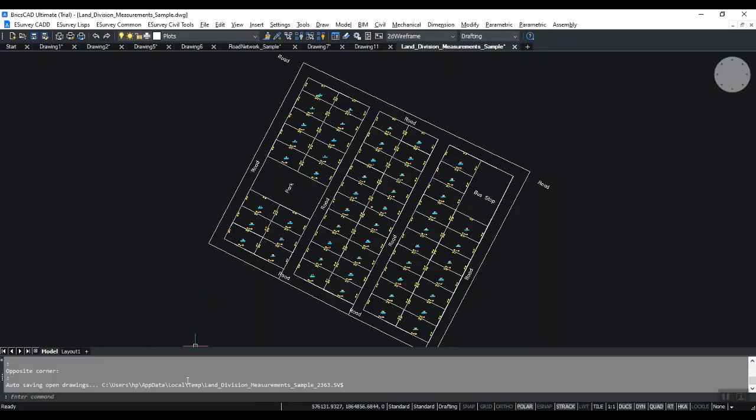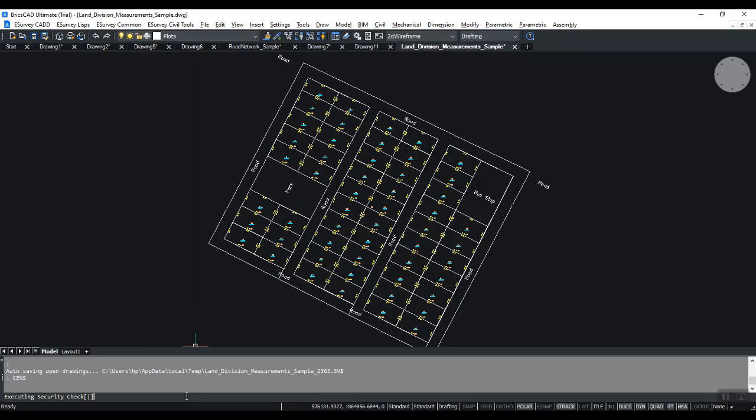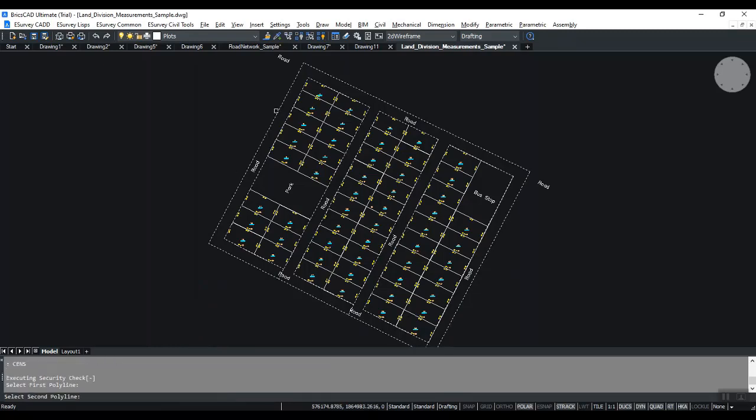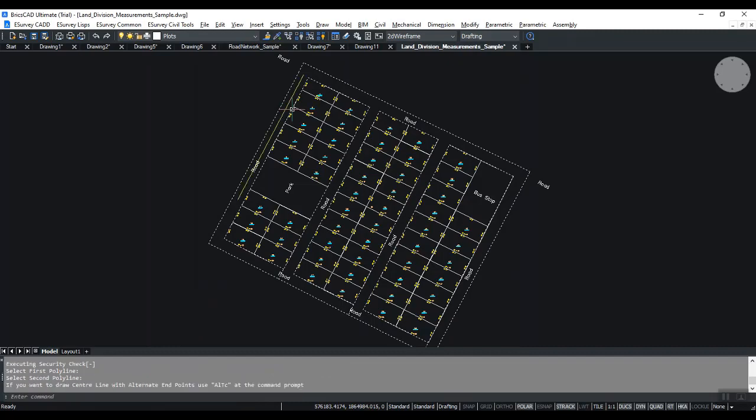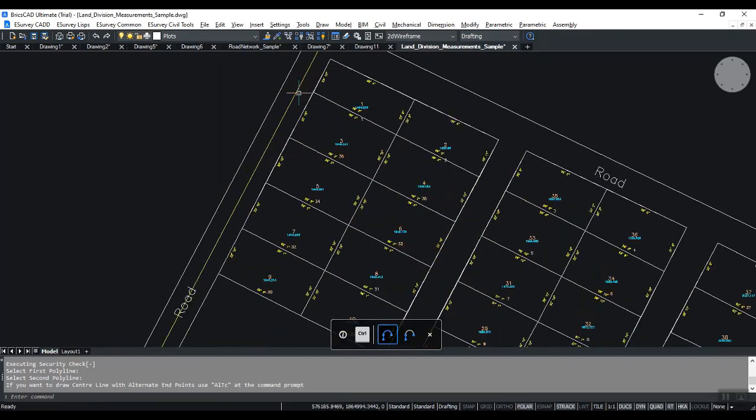In the layout drawing, if you want to mark the centerline, use the CLN command. This program helps create road centerlines based on parcel boundaries.